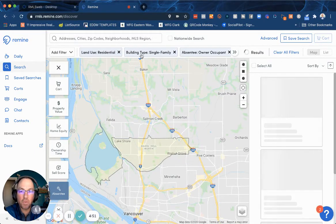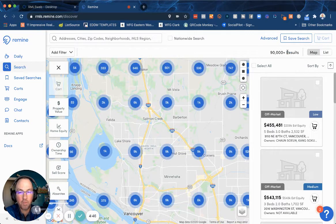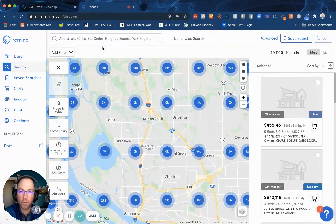Now if you have any filters currently applied, you can remove all filters. I highly recommend that every time you log in for the very first time, remove those filters.